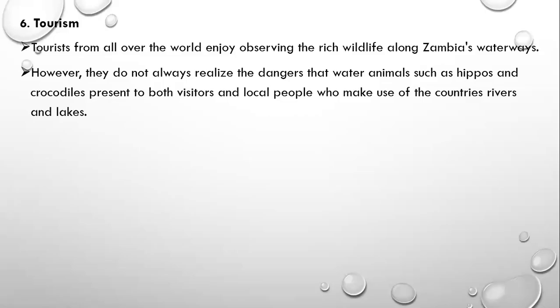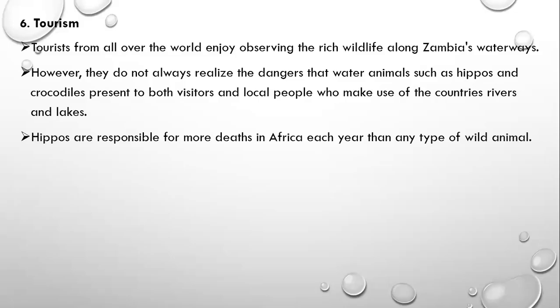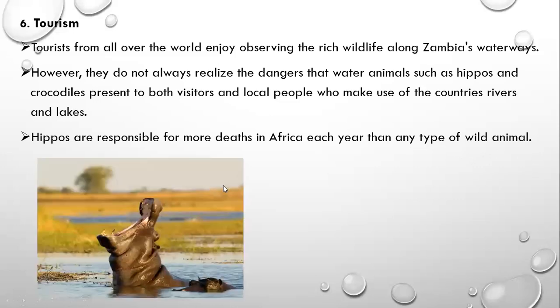This is because more people access water bodies where dangerous water animals are found, while not as many people go into national parks where lions are found. Hippos are responsible for more deaths in Africa each year than any type of wild animal — very dangerous, but beautiful to look at.